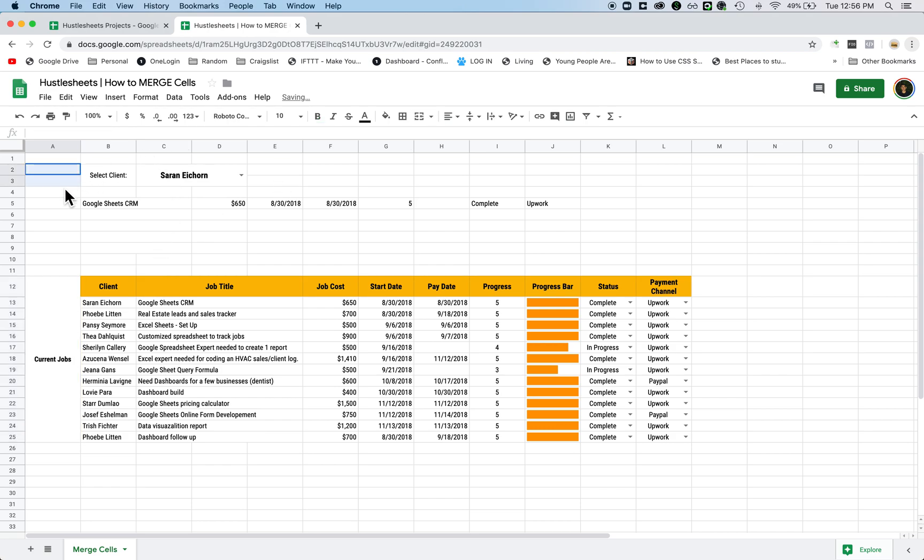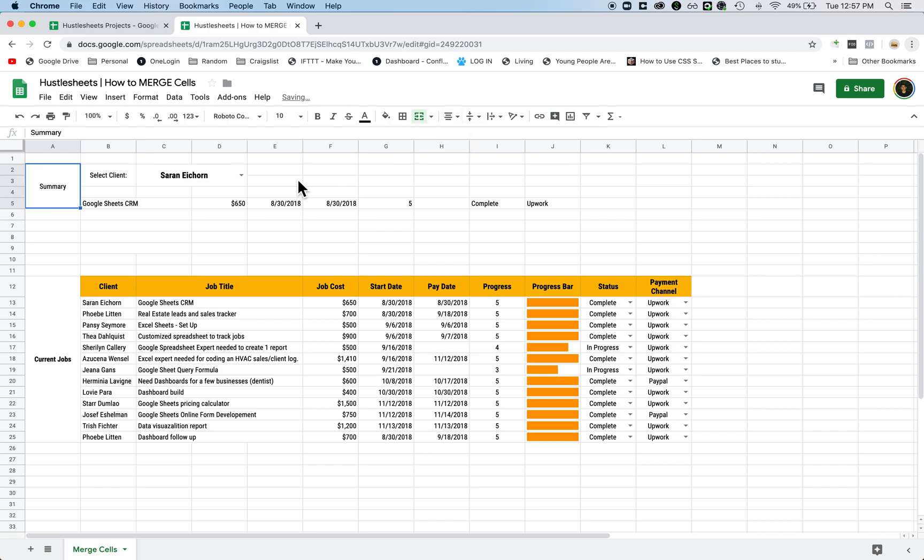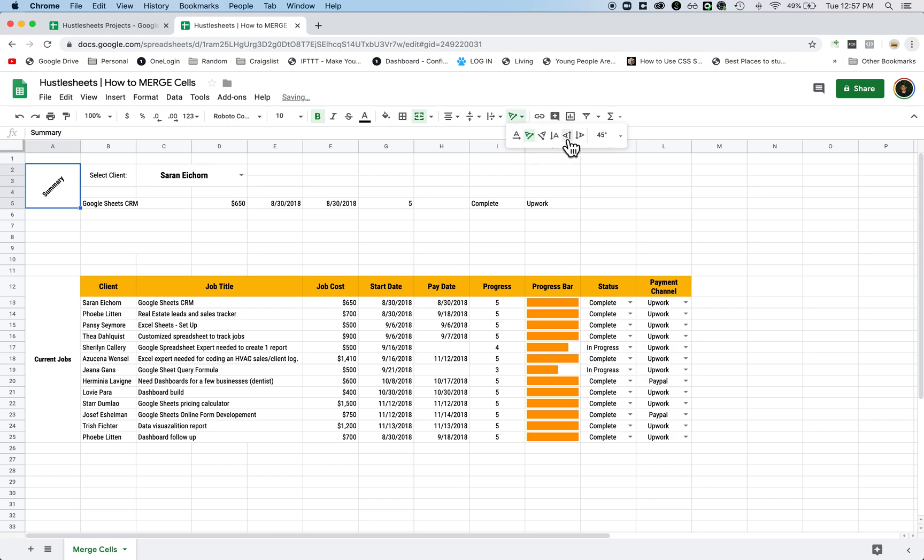And then maybe here I'll highlight this, I'll merge it, and maybe I would say summary. And then I could format it differently so I can change the text direction to maybe like this or even vertically if I wanted to. Some people do that.